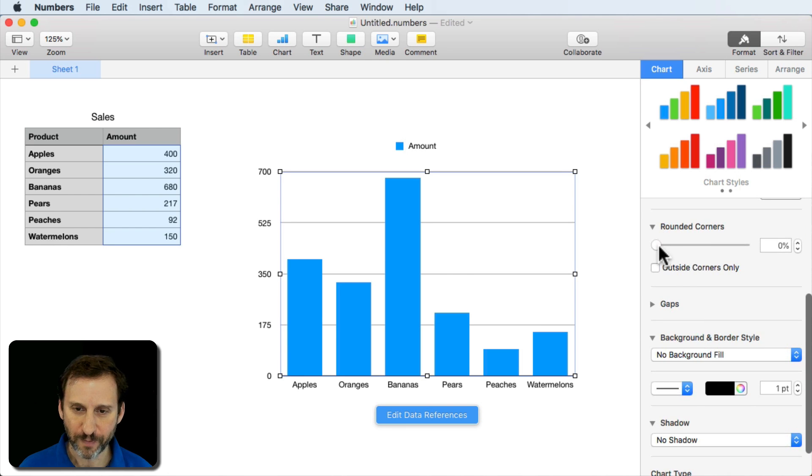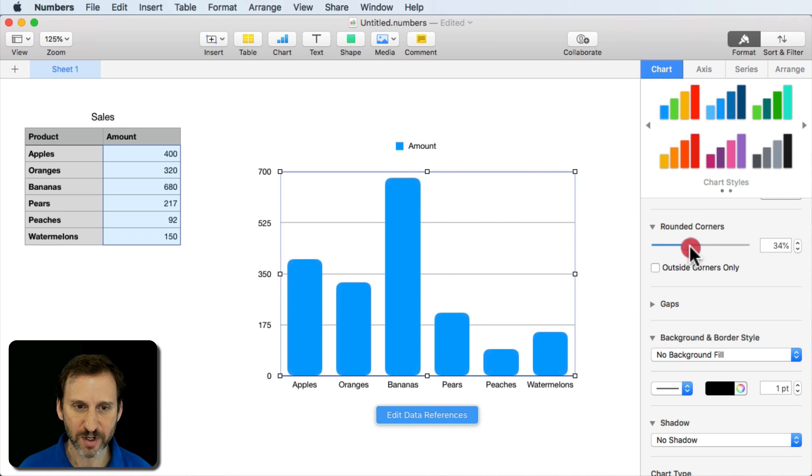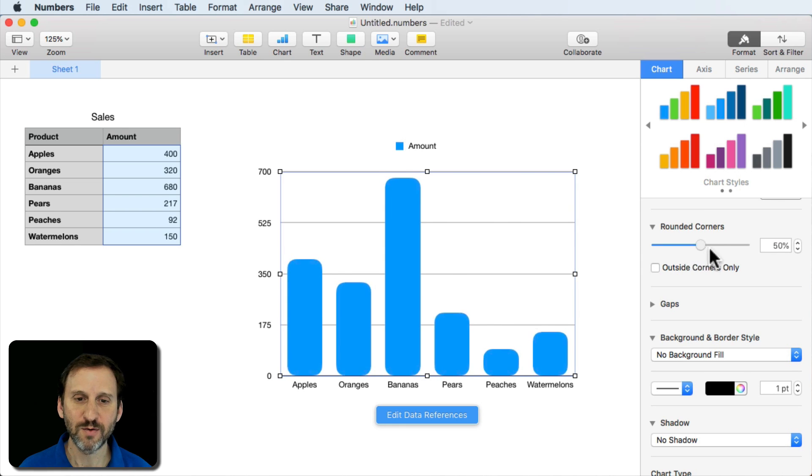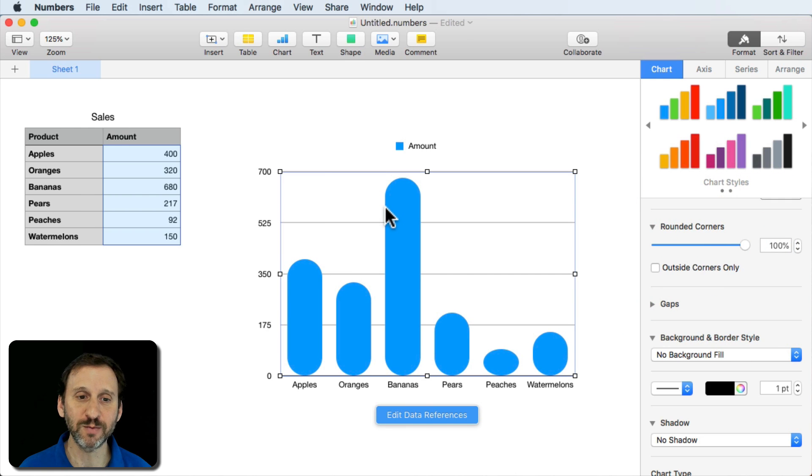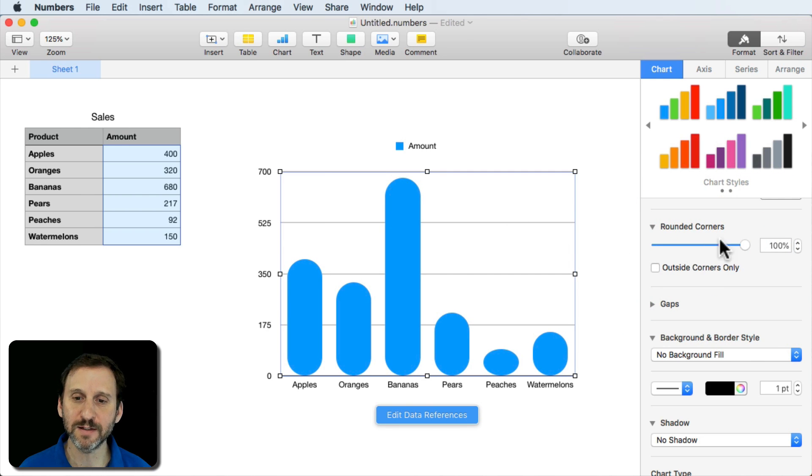So you can slide this over and you can see that the corners will curve. You can go to all of it 100% which creates a completely round circle there at the end.